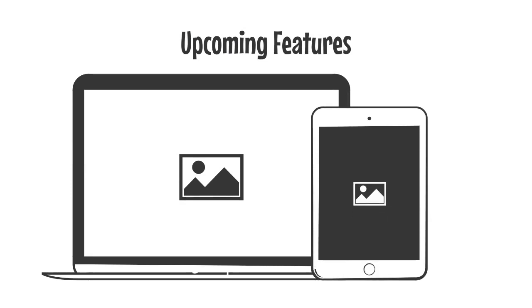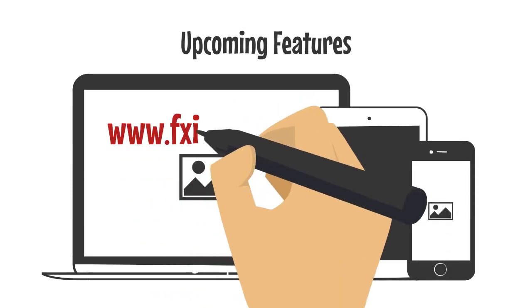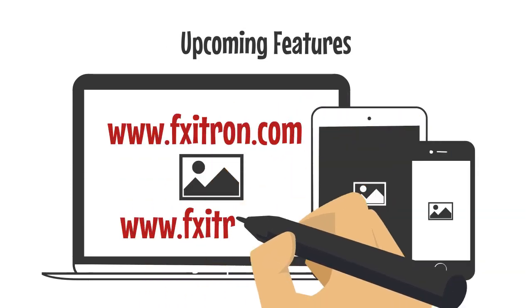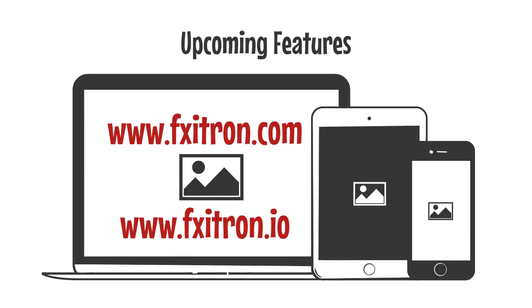Keep watching www.fxitron.com and fxitron.io. Thank you.